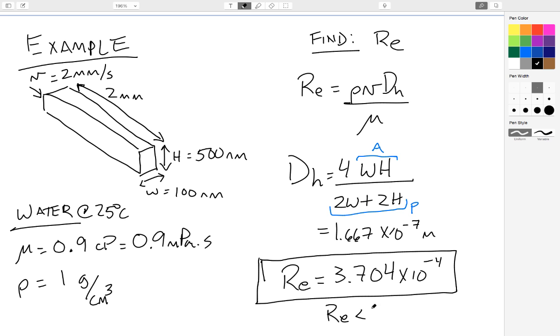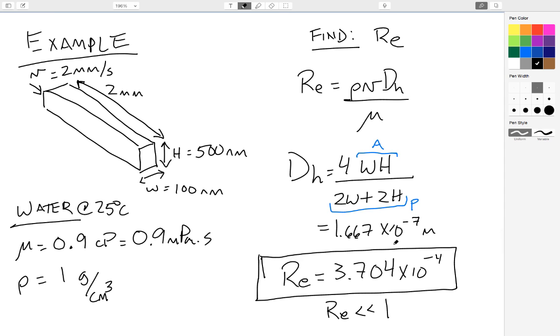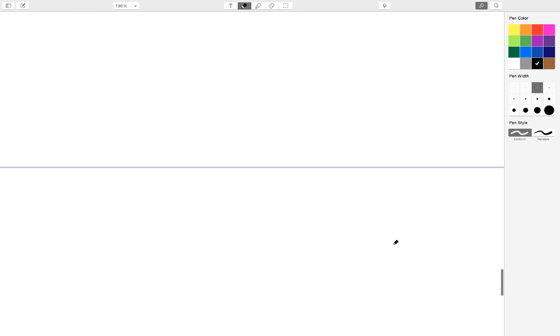So in this case, my Reynolds number is much, much less than 1. Much, much less than 1. This is a very small Reynolds number. And this is very typical for nanofluidic systems. You typically see Reynolds numbers that are much less than 1, in some cases thousands of times less than 1.